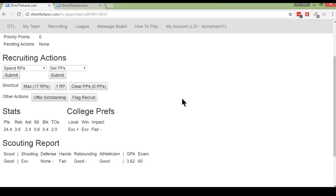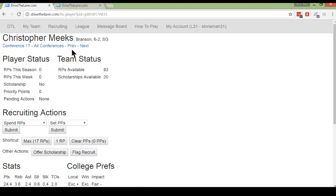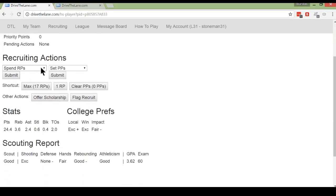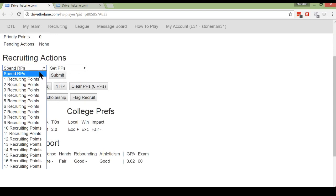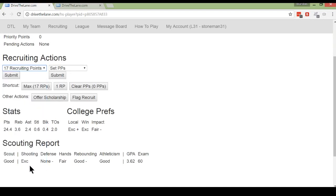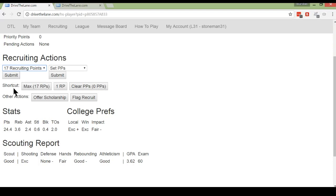So if we come back to this recruits page, Christopher Meeks, that guy in conference 17, you'll see a drop down here for how many recruiting points you can spend. It goes all the way up to 17. There's also a shortcut button here to spend 17 points, since maxing is quite a common thing to do. But sort of the essence of recruiting, if you really boil it down, is deciding how many points to spend on how many players. 68 points per week divided by 17 per player, that means you could max up to four players per week.